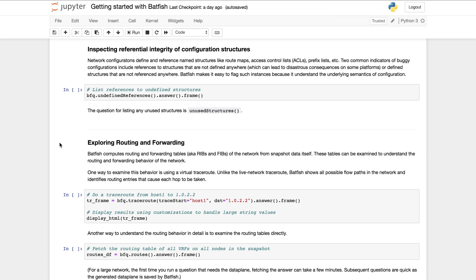Most configurations have definitions of structures such as route maps and ACLs and these definitions are then referenced in other parts of the configuration. Batfish can help determine if these references are working as intended.